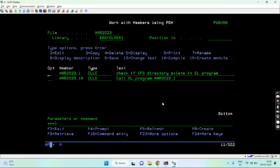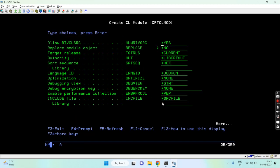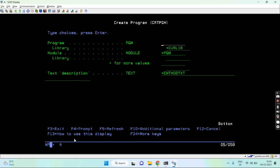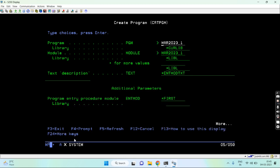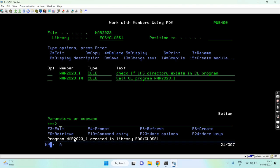The program is now complete. First I'll create a module using option 15, press F10 to compile it with debug view star source. The module is created. Then I use the CRTPGM command to create a program in the current library, pressing F10 and setting the activation group as caller.